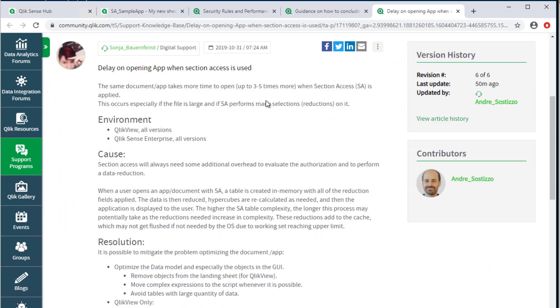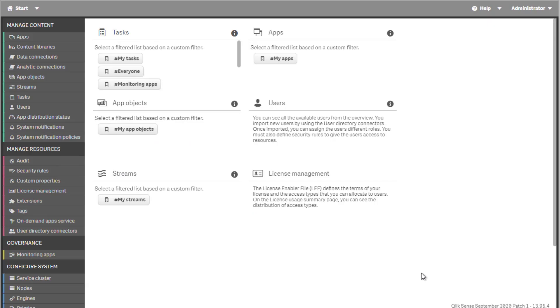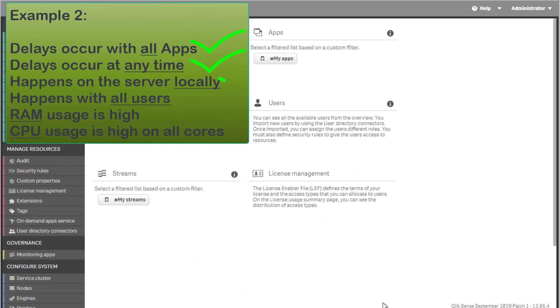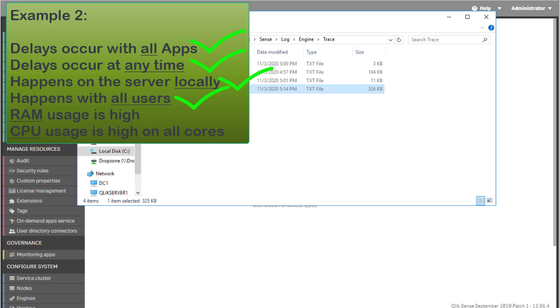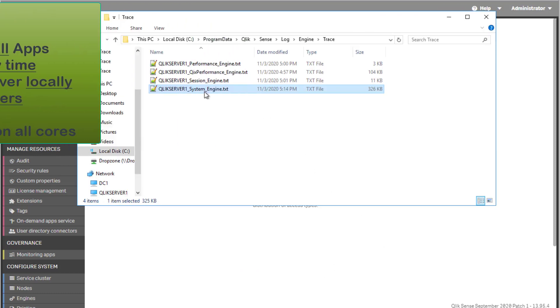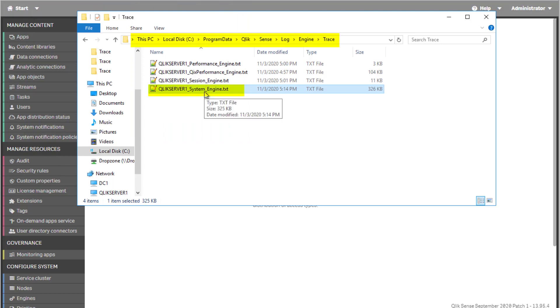Now, if the problem occurs regardless of from where the Qlik Sense apps are being accessed from, and which Qlik Sense user is accessing them, this may warrant further investigation on the Qlik Sense server itself. Looking at the engine trace logs is useful in determining if the server may not have enough memory or CPU resources to process all requests within the expected timeframe.